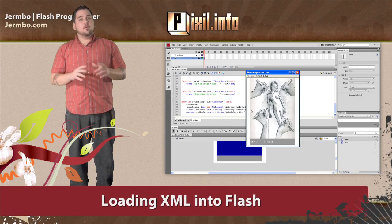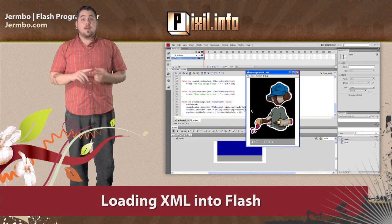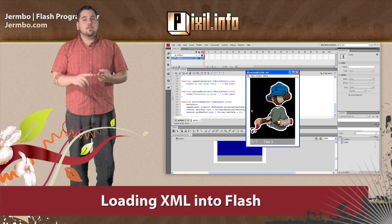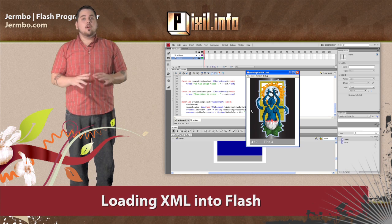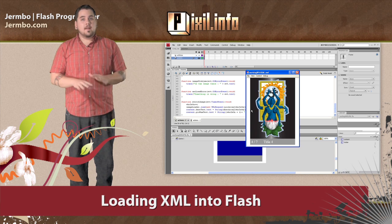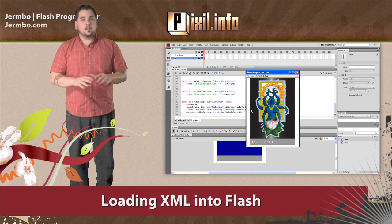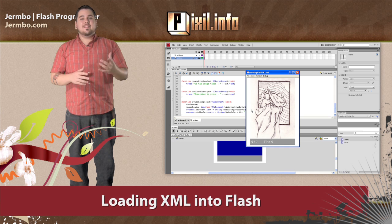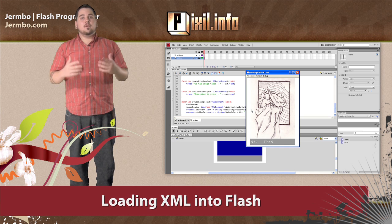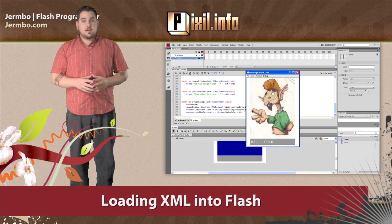Now, there are more methods allowing you to add, remove, rearrange, and revalue array nodes. But what we know for right now, more than enough. So next, let's get into actually loading XML into Flash.